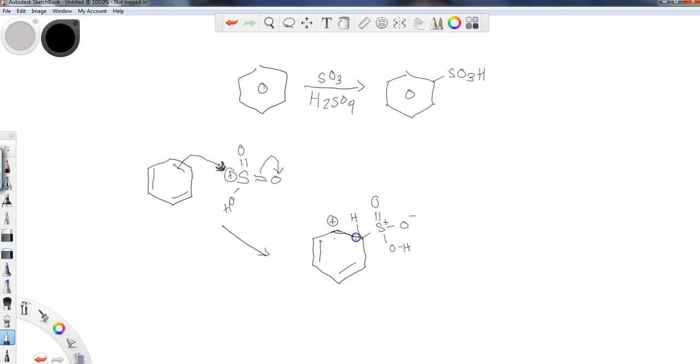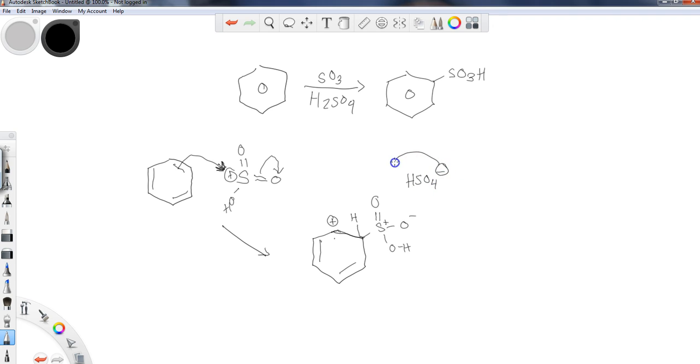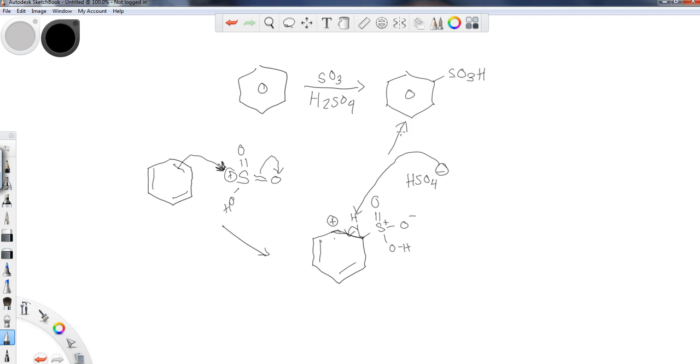So the HSO4 minus is the compound that could come and remove the hydrogen. Again, these electrons go back to the ring, and I finish off strong with an aromatic ring that now has the new sulfonyl electron withdrawing group added to it.